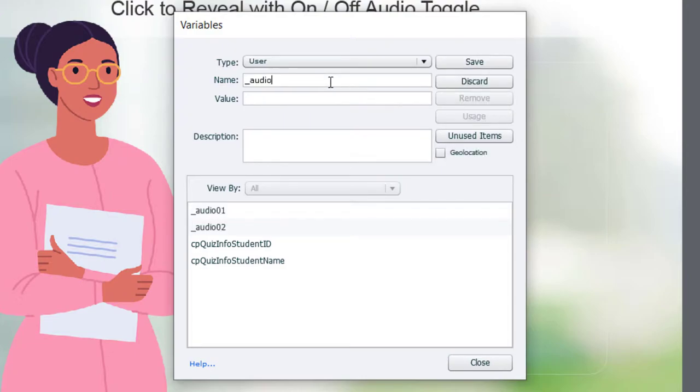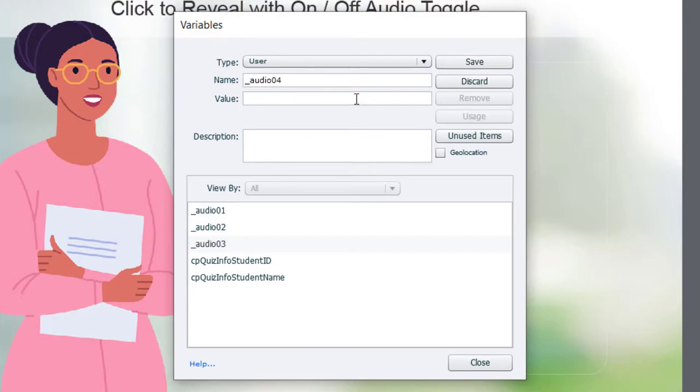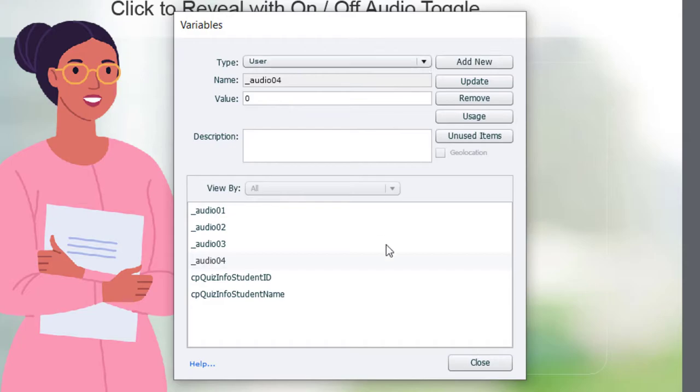Underscore audio_03, zero value, and underscore audio_04, also with a value of zero. So I'll hit save, and I can go ahead and close this.